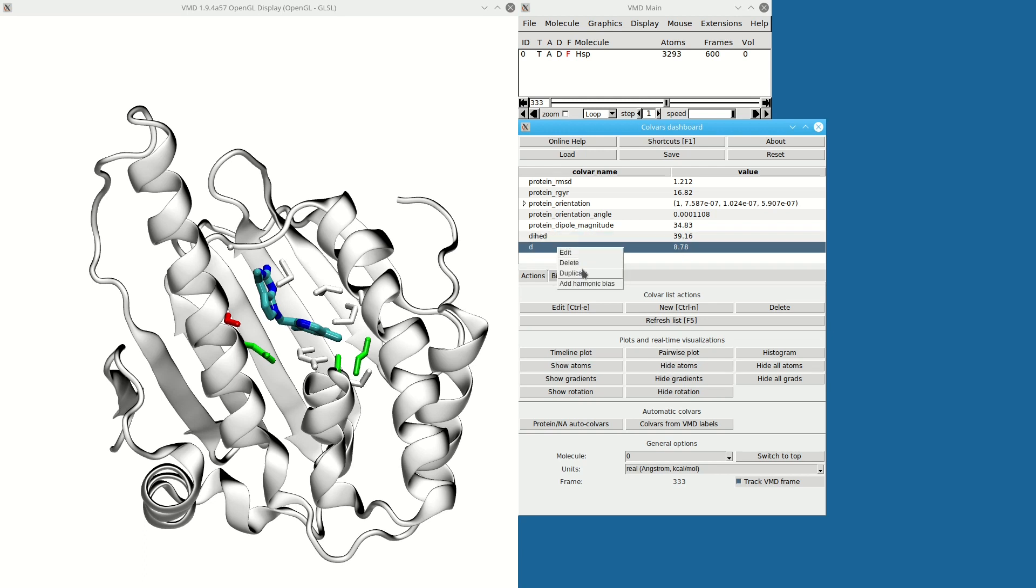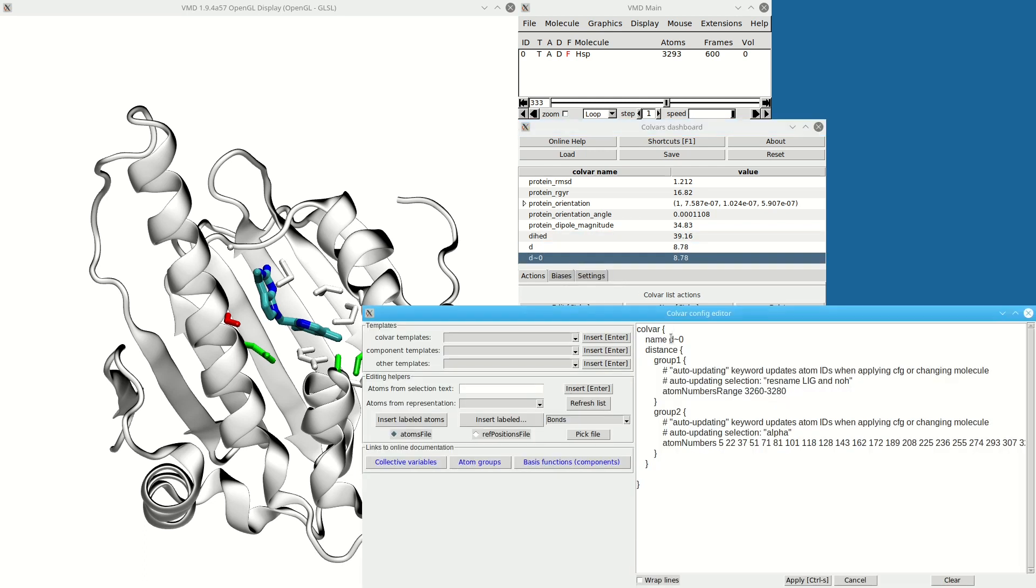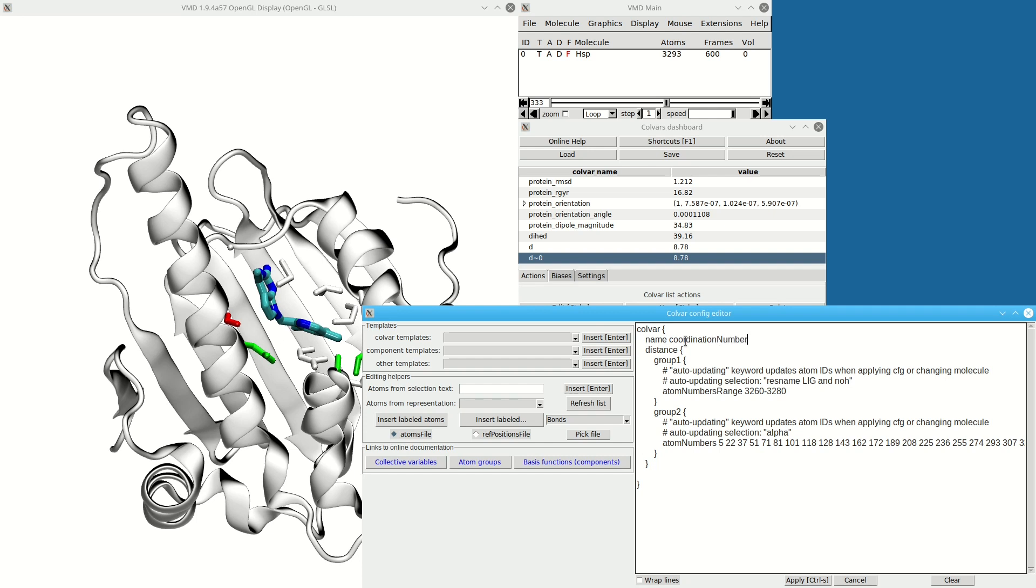Now let me create a variant of the distance. Instead of the distance, say I want to look at the coordination number between the ligand and the protein. So I'm going to rename this and replace the distance keyword with coordNum.